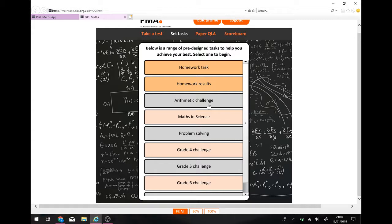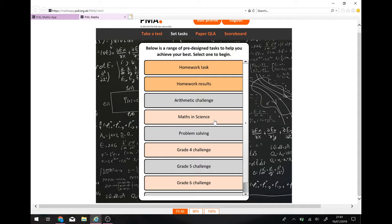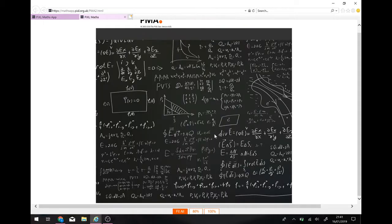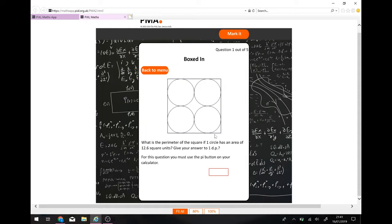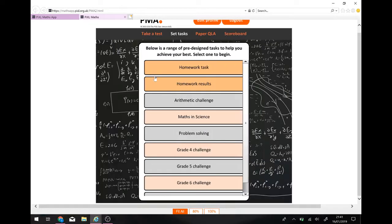Then, you've got some other things here. You can do an arithmetic challenge. So, that's your basic number work. You've got maths and science. So, that's a lot of physics, but there's also some chemistry and biology questions in there too. That's based on the maths and science, problem solving. That's a lot of the wordy kind of questions.